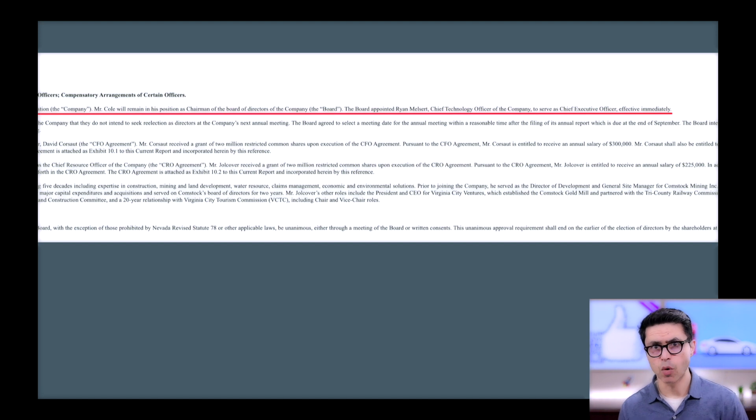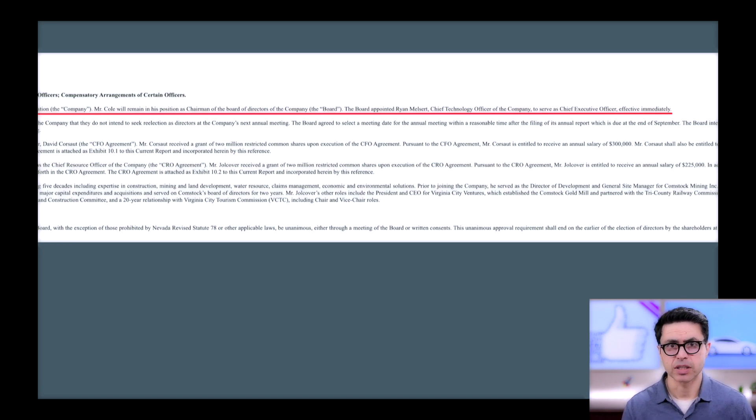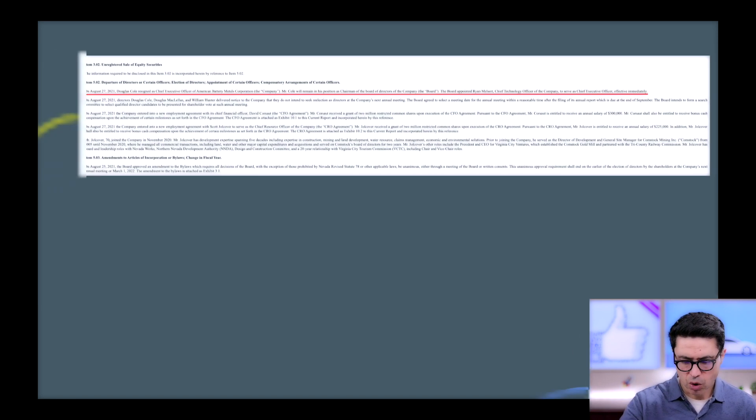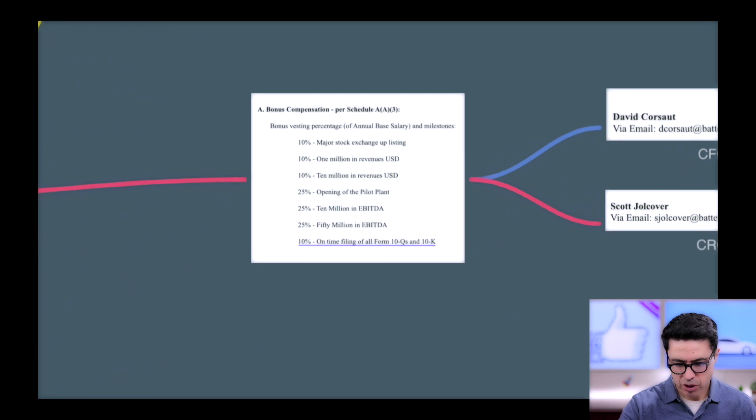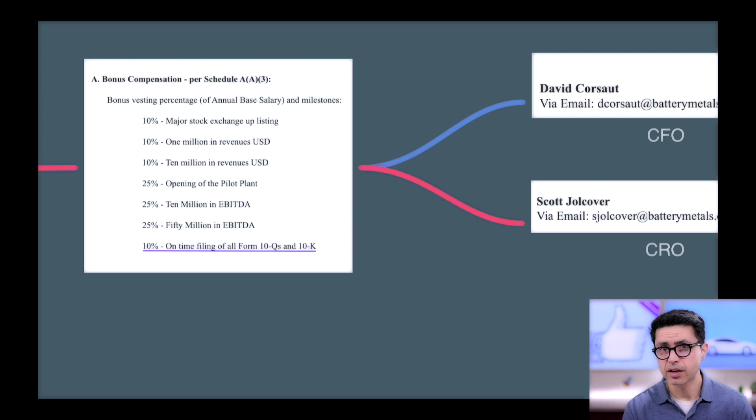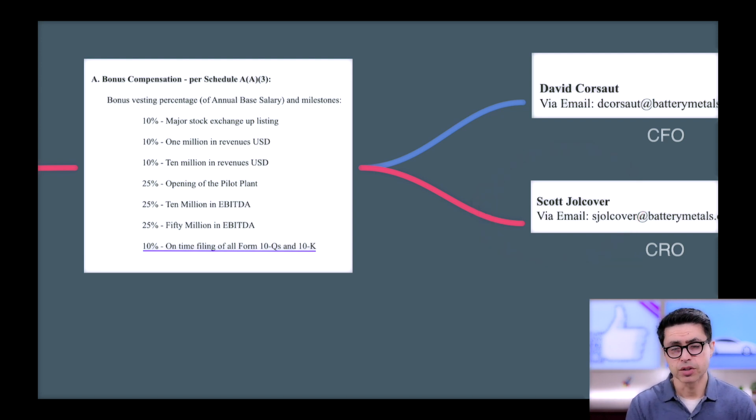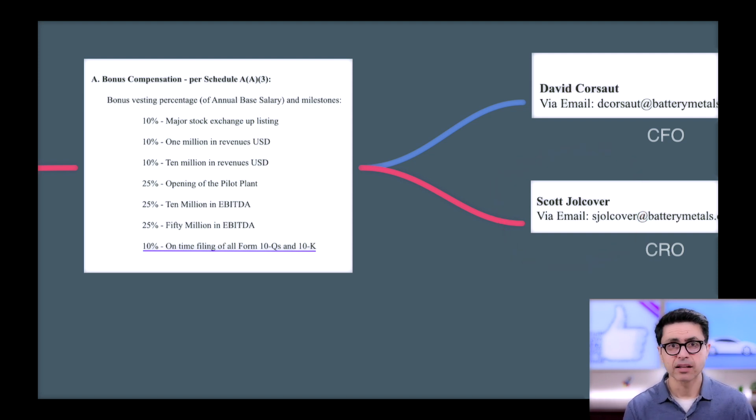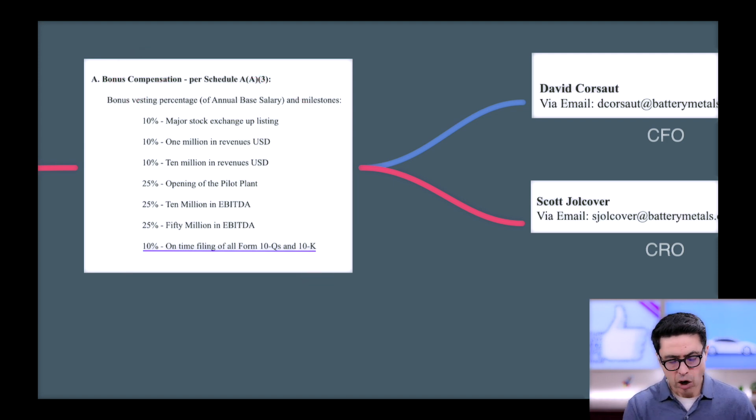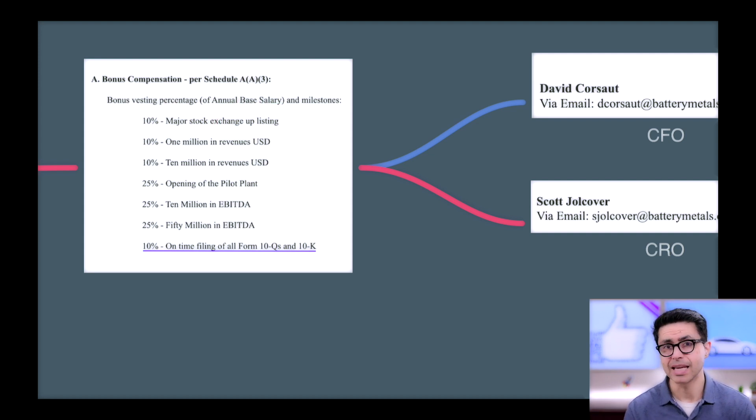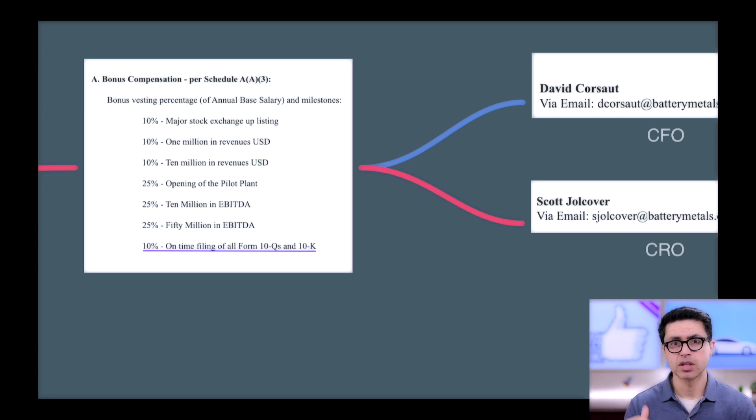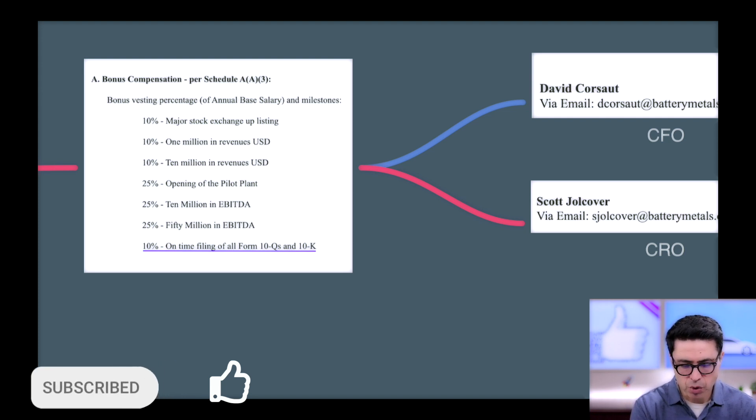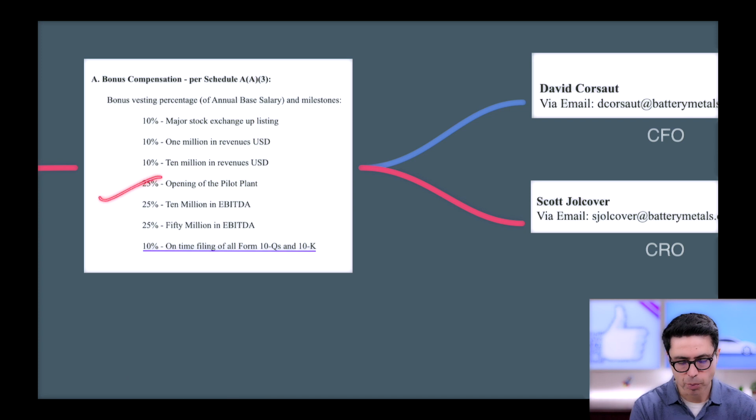In the same 8K they have mentioned CFO and CRO, Chief Financial Officer and Chief Resource Officer. What's interesting about their employment is the compensation policy. Right here I have taken the compensation policy on your screen. David, who's their CFO, is getting $300,000 a year as a salary. Scott, who is their CRO, is getting about $225,000 as the base salary. Along with that, they both are getting stock-based compensation based on various milestones. Number one, major stock exchange uplisting, which some are saying NASDAQ listing. Number two, $1 million in revenue. Then $10 million, $25 million, opening of the plant, and various EBITDA milestones.